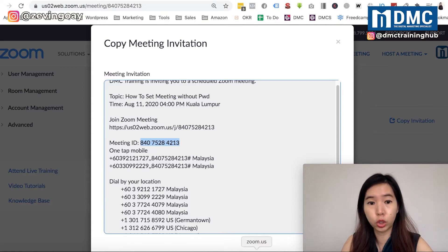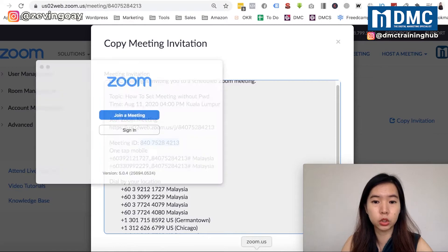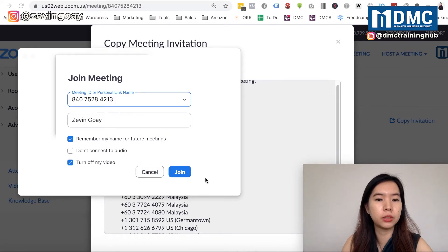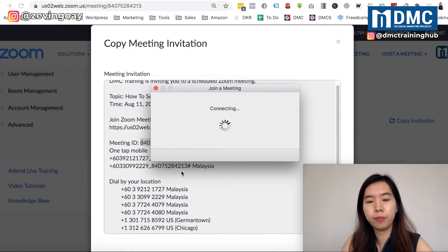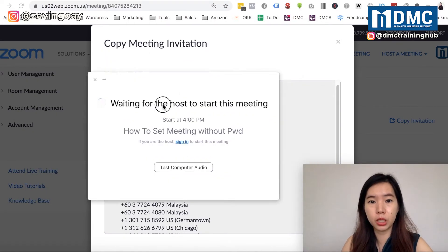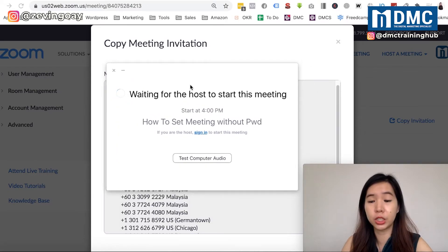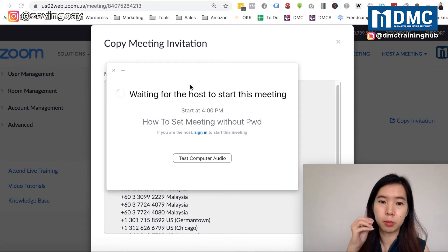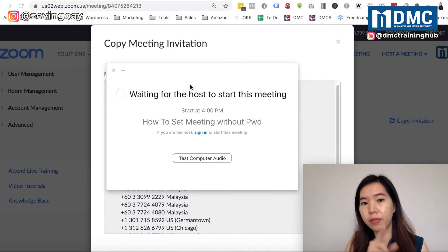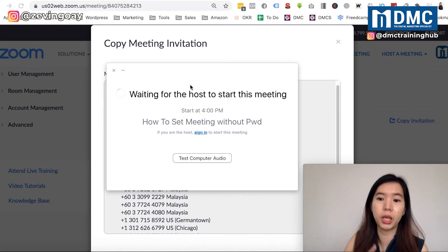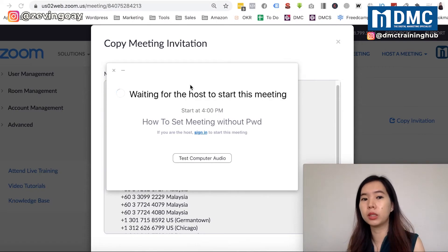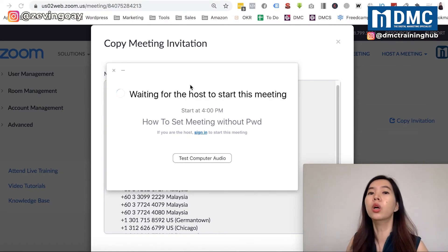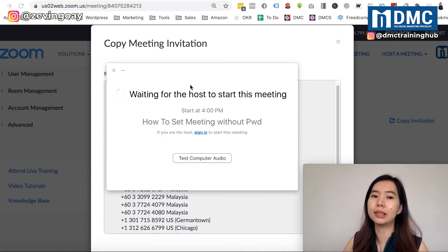So let's say I'm going to join the meeting. I'm going to use my Zoom app, join the meeting, and just paste in the meeting ID — and that's it. Now because there's a waiting room, I'll be in the waiting room. But the point is, if there were a password, after you type in the meeting ID, it would prompt you for a password and you'd need to key it in. Without the password, it's much easier.